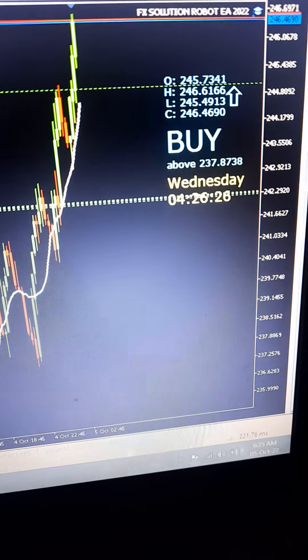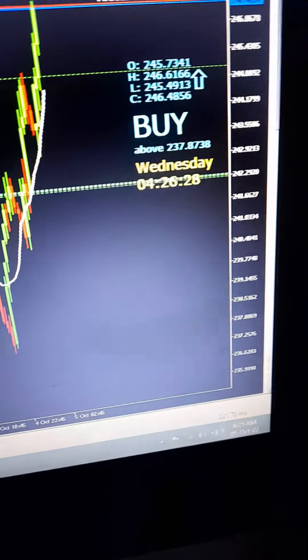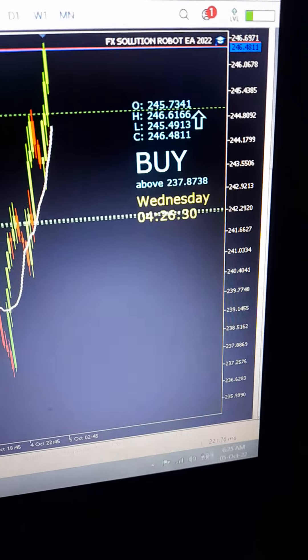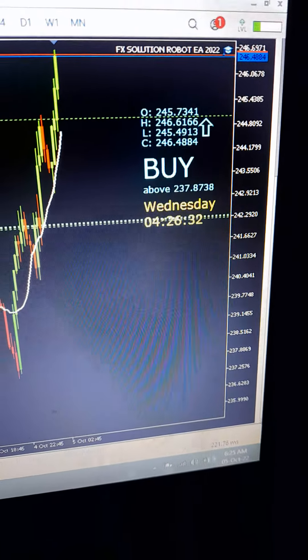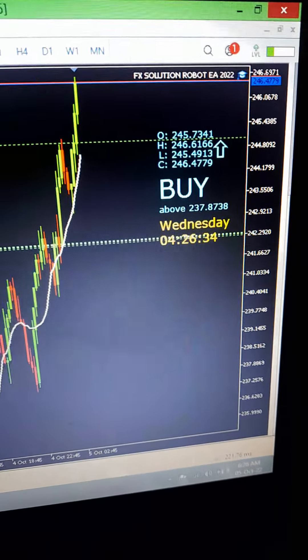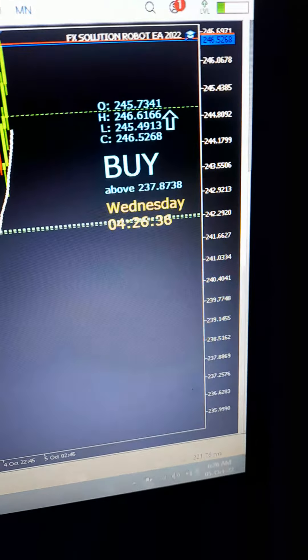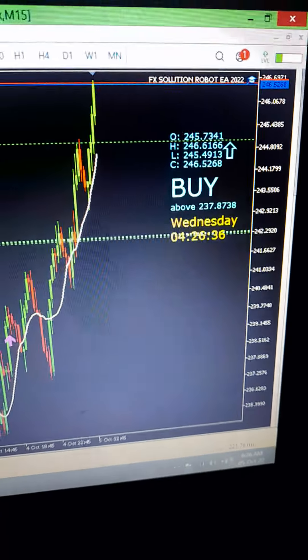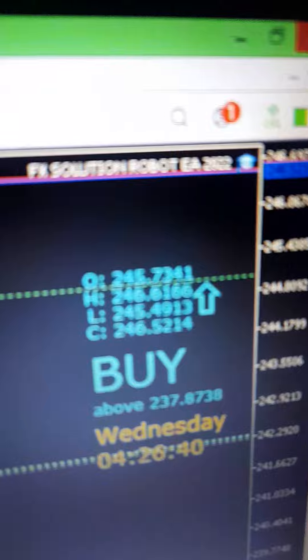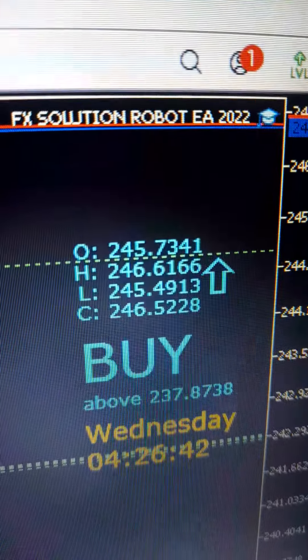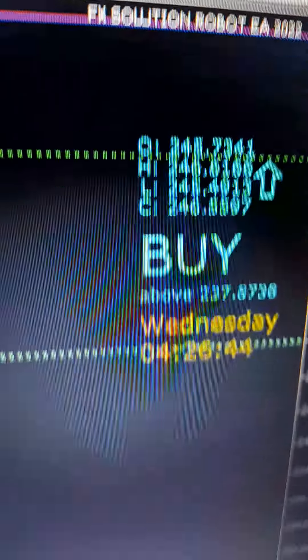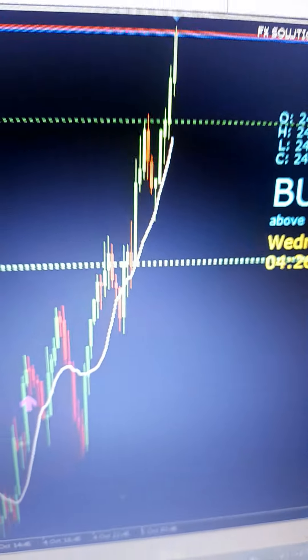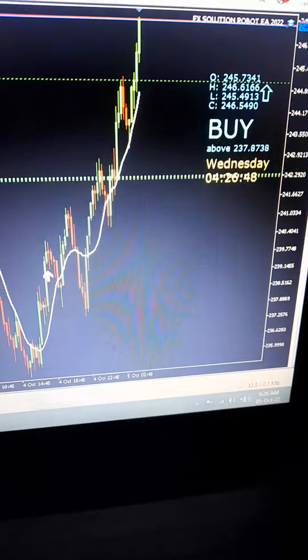60 SD to get it, the robot, the system, it's only 60 SD to get it, buy it by 60 SD. If you need it contact me, get the robot FX solution robot, 80 SD, 80 SD. Thank you very much guys.